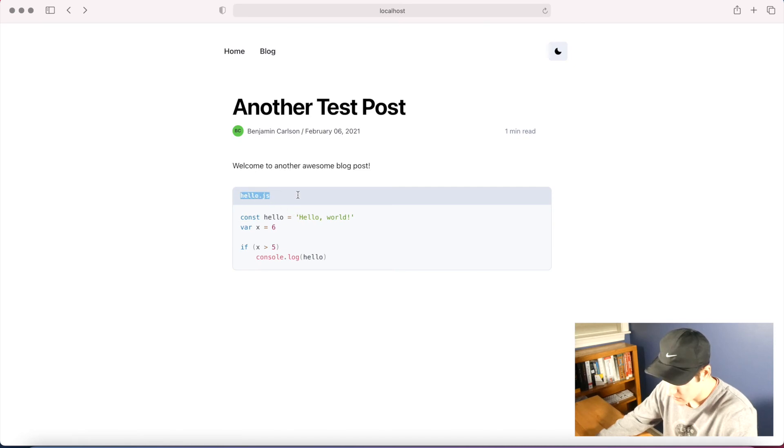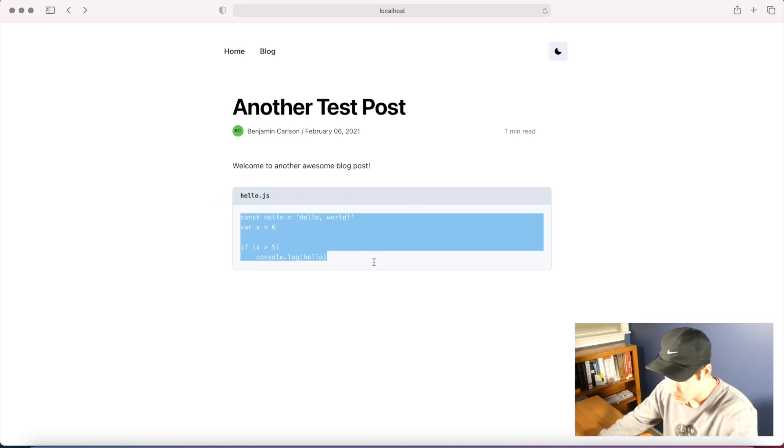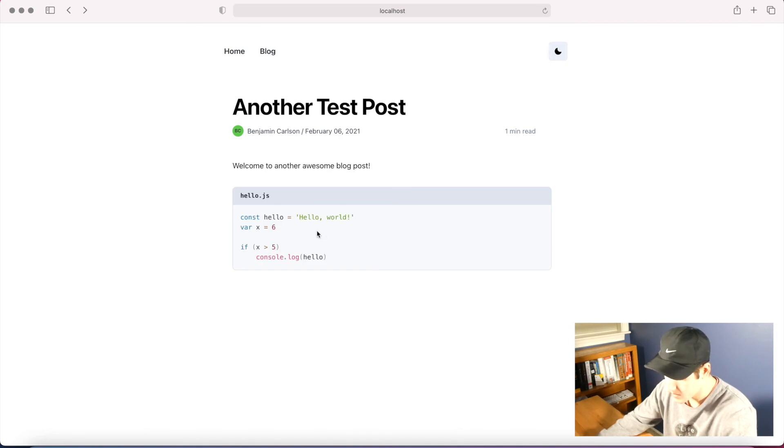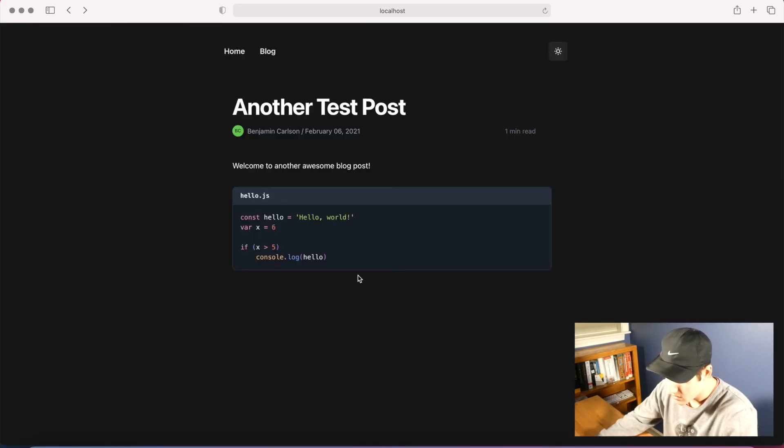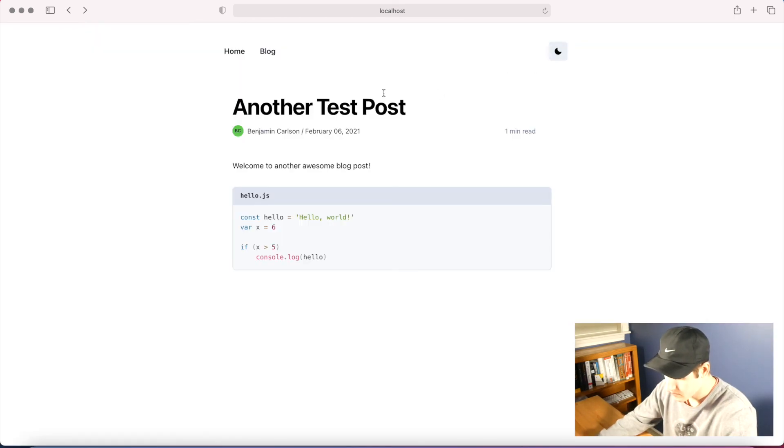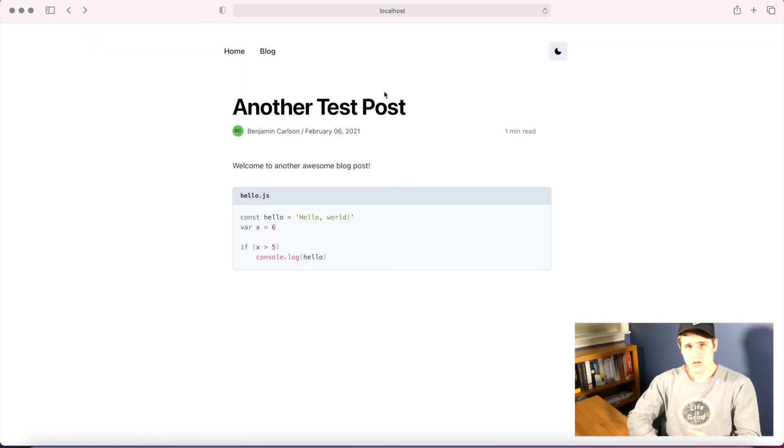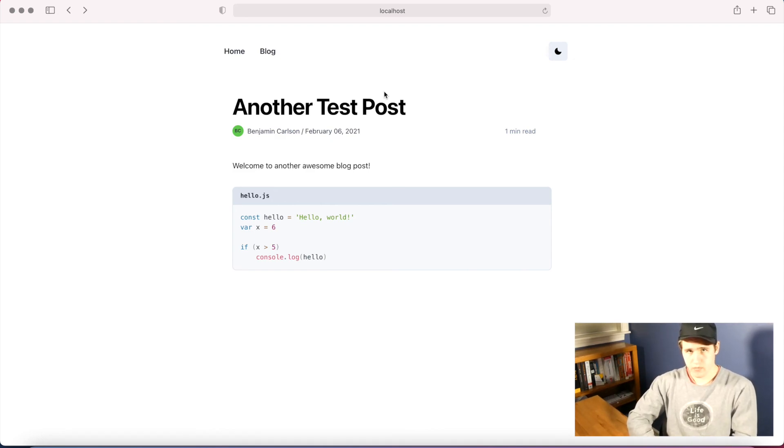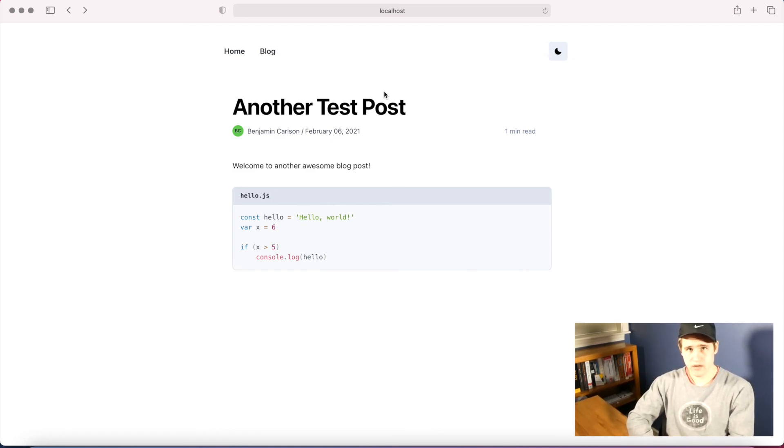And there we go. We can see our styles are coming through. We have hello.js for our little header, and we have the code being styled as JavaScript. Now if I change to dark mode, the styles change as well. That's it. That's how you add prism code styling syntax to your Next.js application.